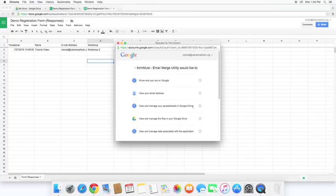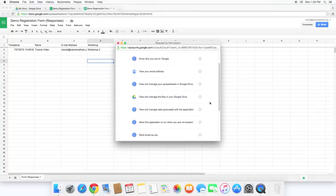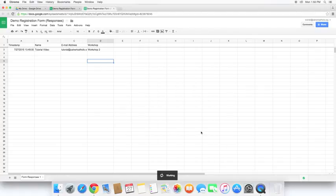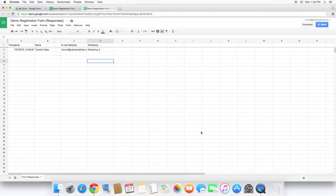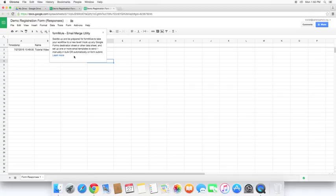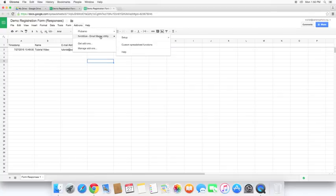Giving it the permissions asking for. Always be sure to take a look at these and make sure you agree with it. Now you'll see it pops up with saddle up and be prepared for Form Mule to take your workflow to the next level. Hook up any Google Forms destination sheet or other data sheet and set up one or more email templates to send manually in bulk or automatically on Form Submit. So let's go ahead and open it up. We need to start from the beginning with setup.